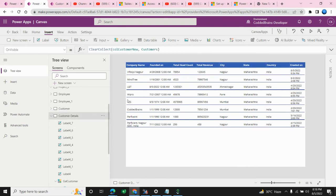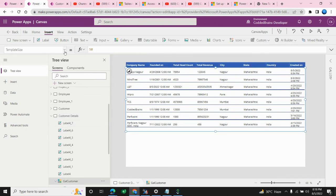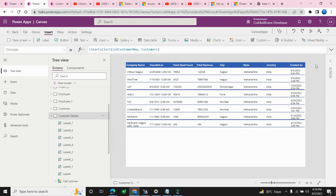The basic implementation is now done. We created one collection, added it to the OnVisible event to load data from the data source into the collection on screen load, then used the gallery control's Items property to bind that collection. We added label controls inside the gallery and mapped column names to them. This is how you can design a custom gallery that looks and behaves as per your UI requirements.